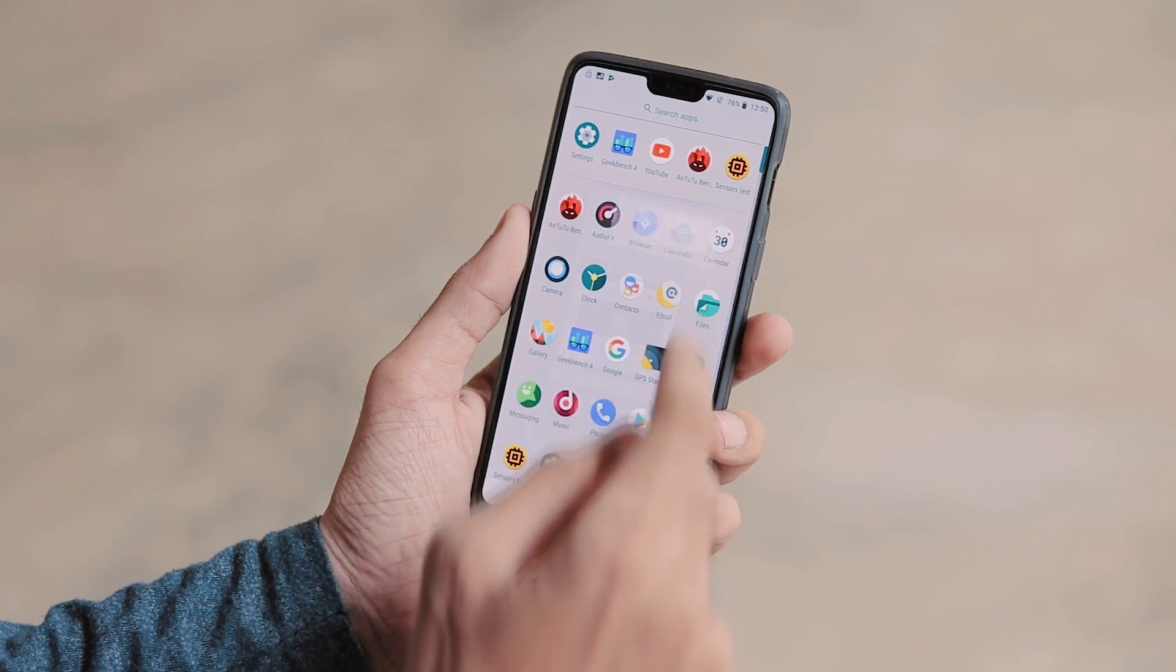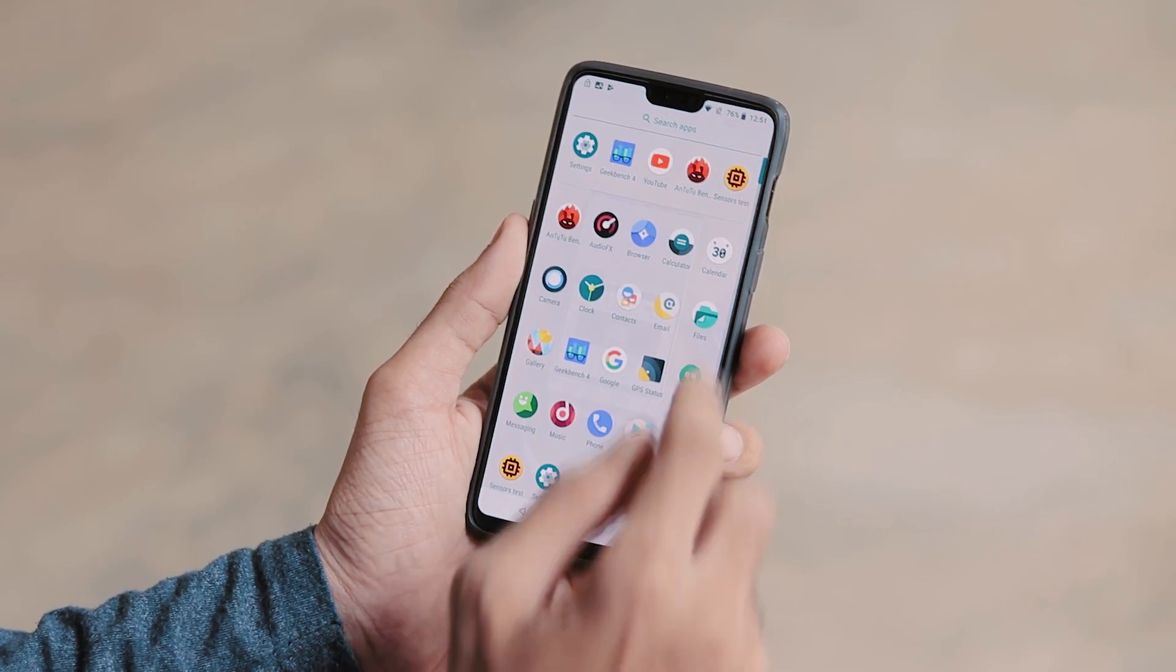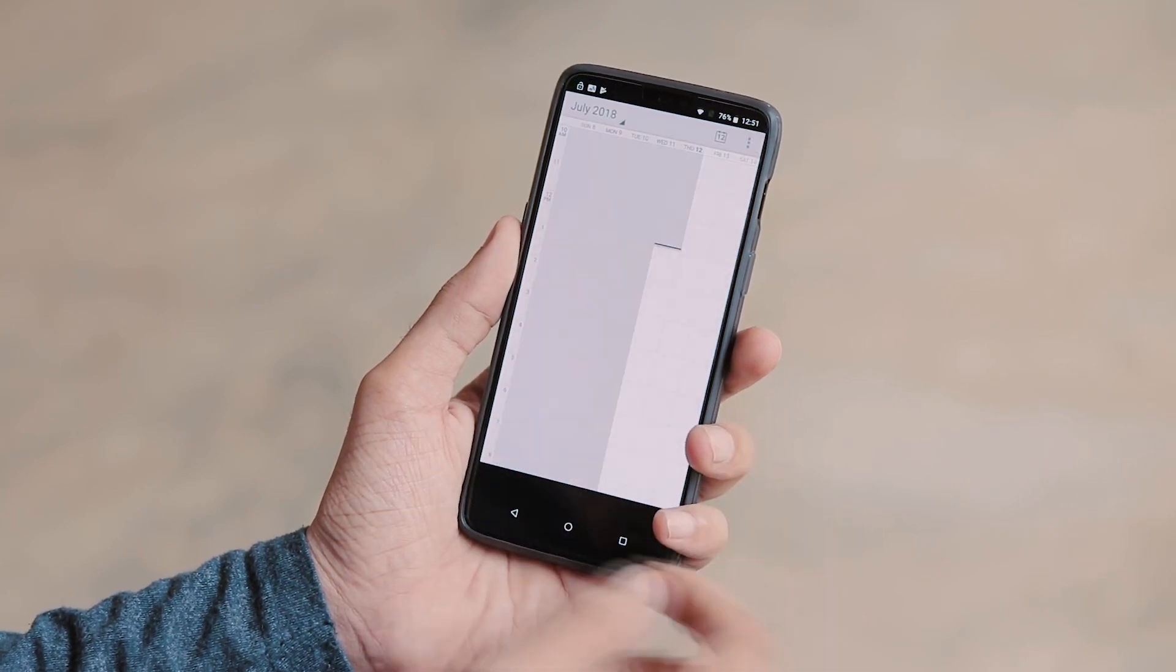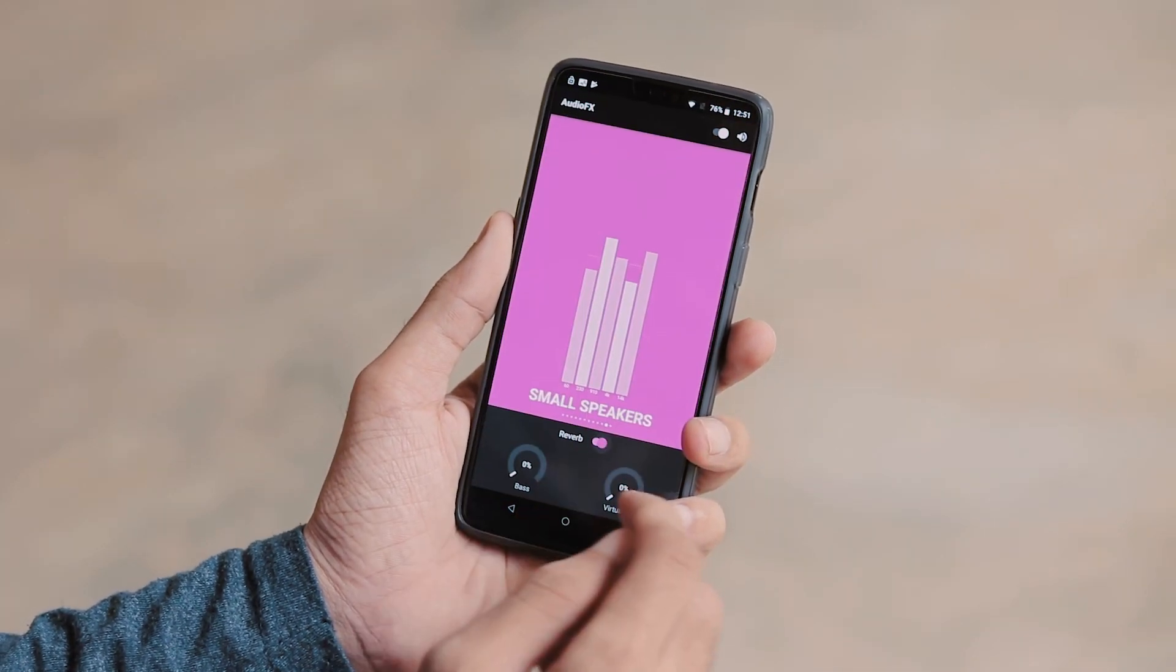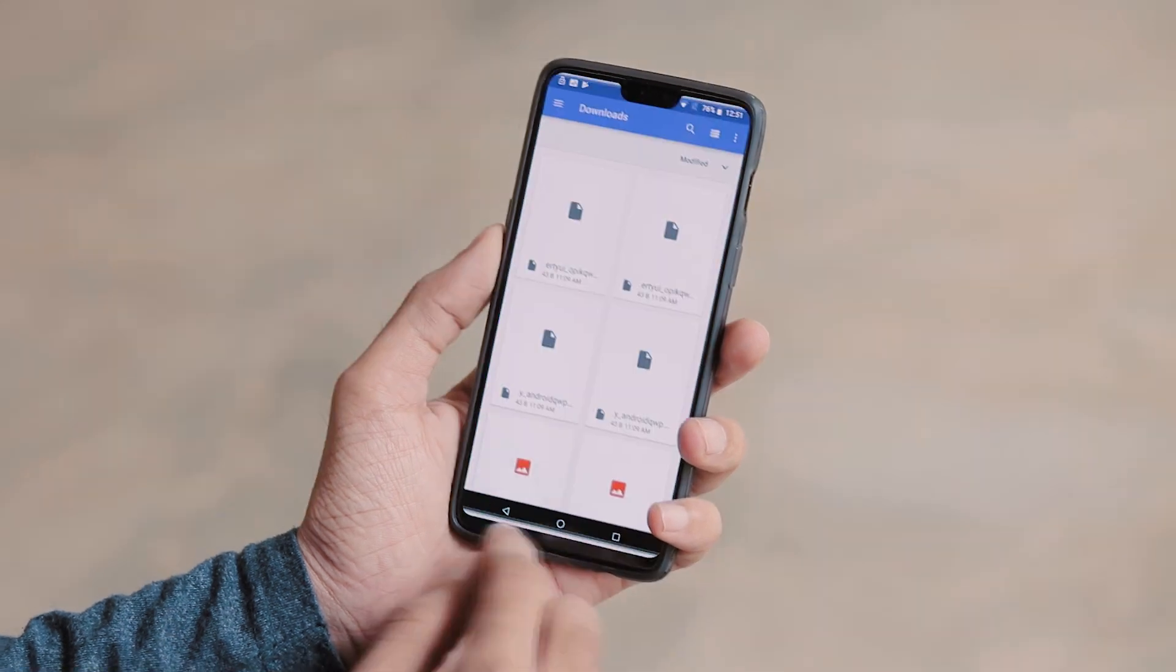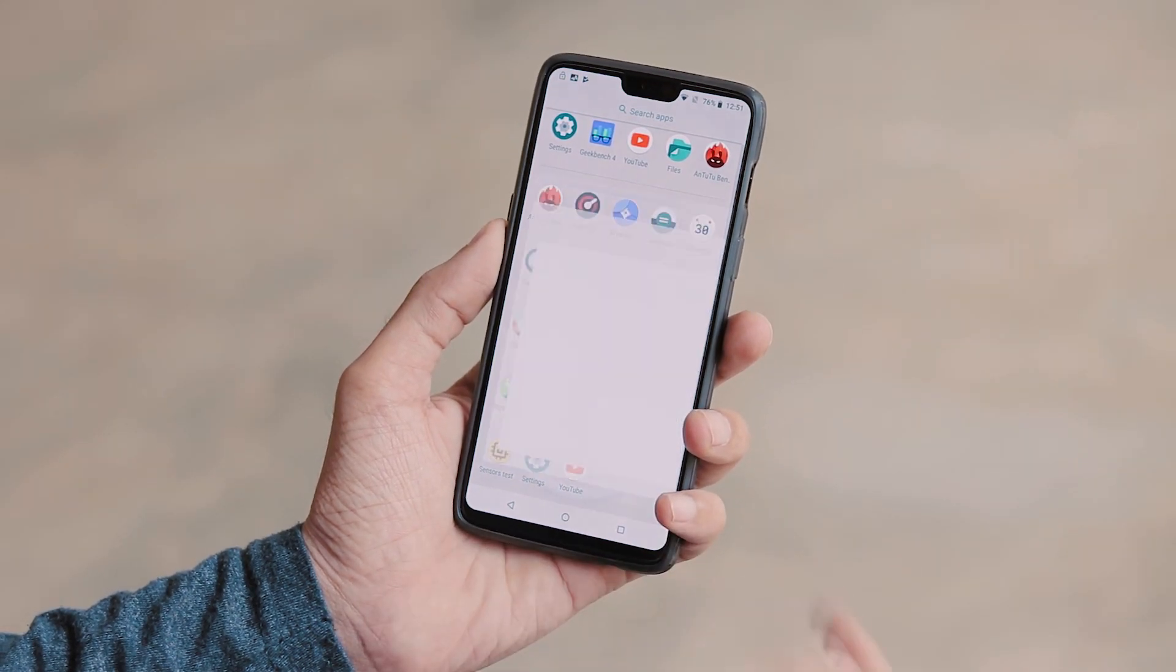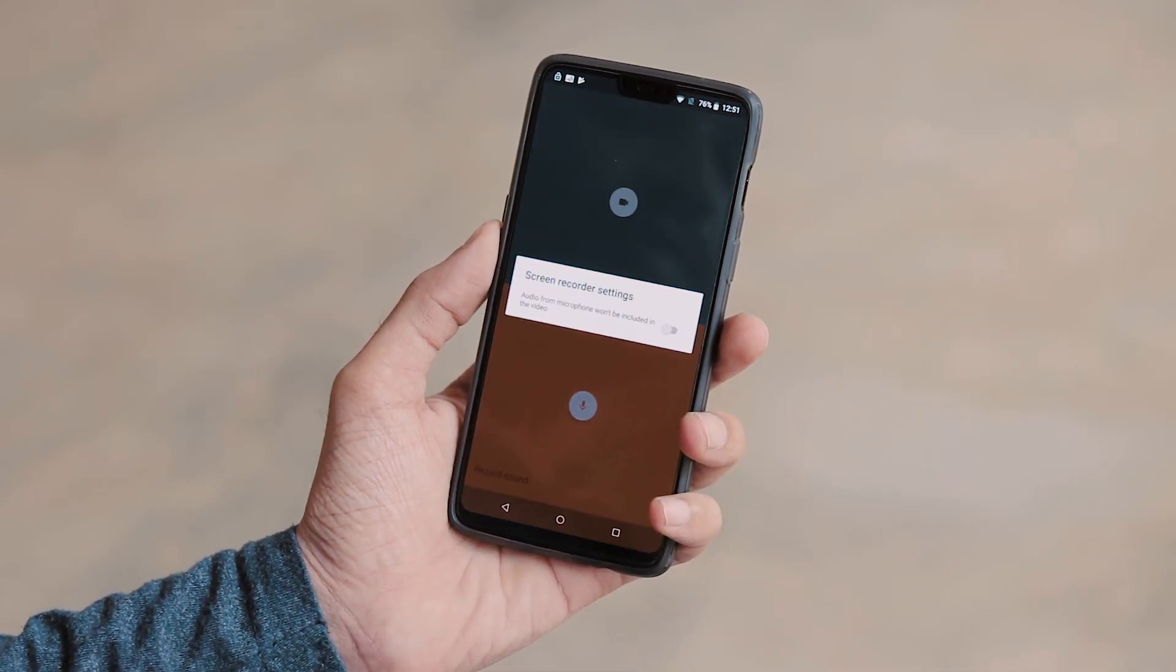And these are the apps you get with the ROM. Calculator. Calendar. Audio effects app to customize audio. File manager. And a recorder app which can record screen plus sound.